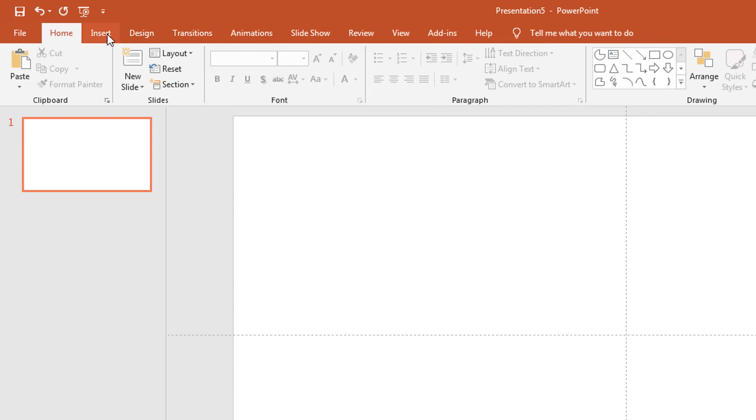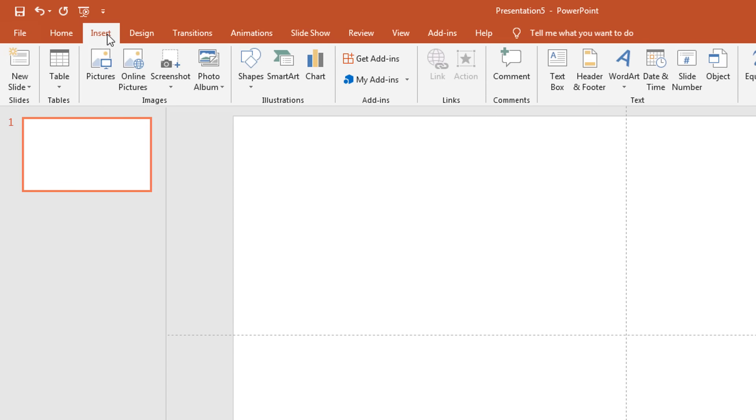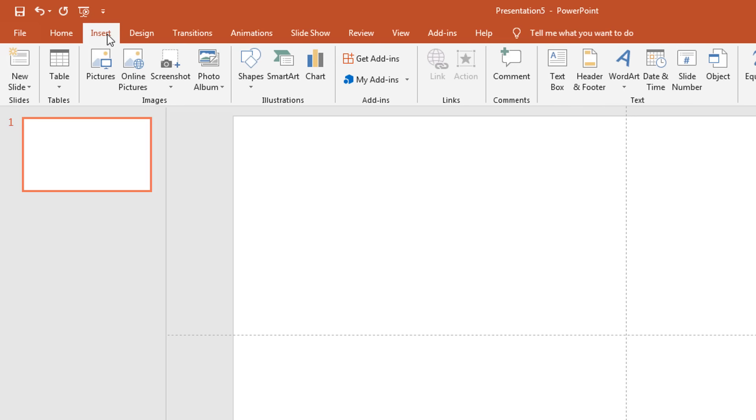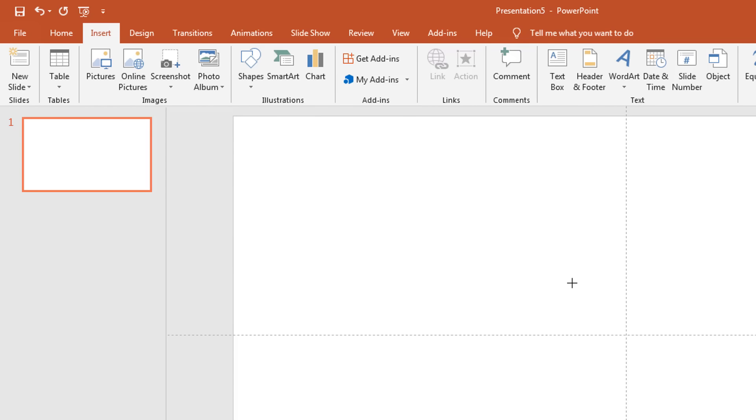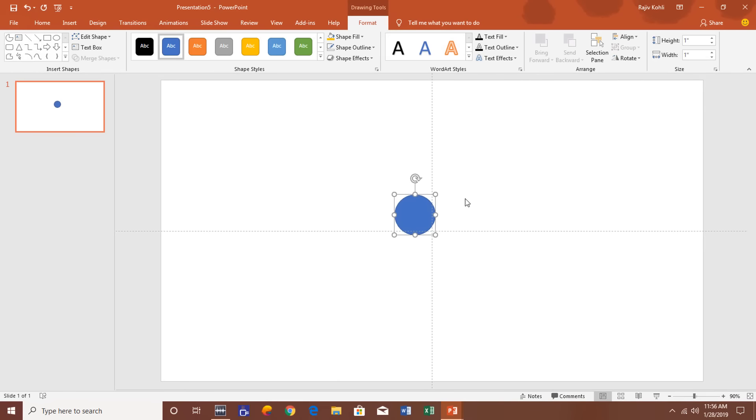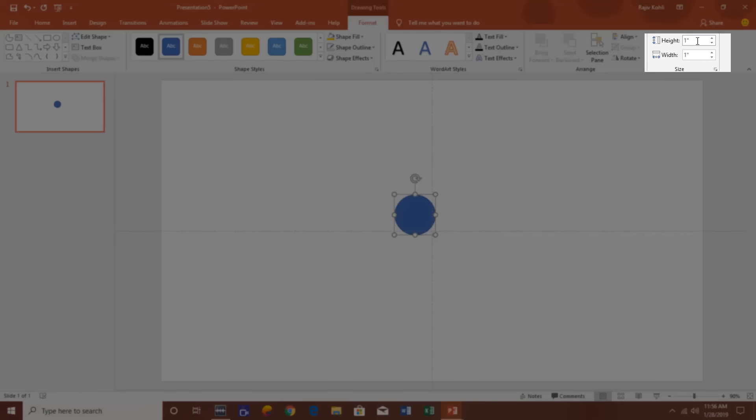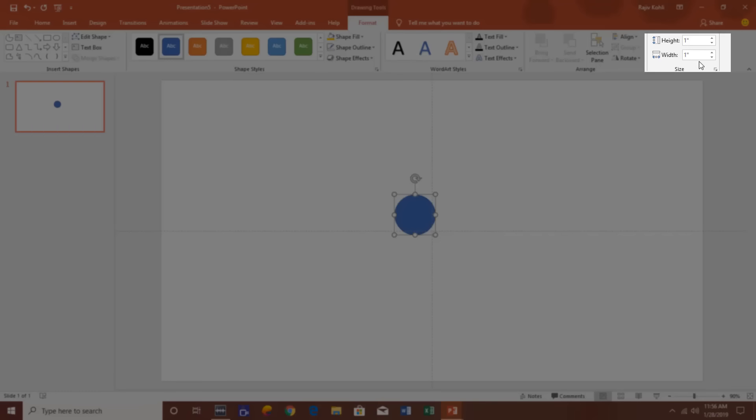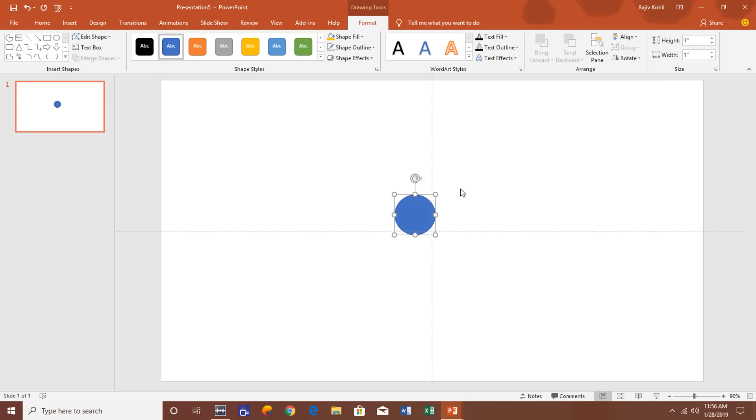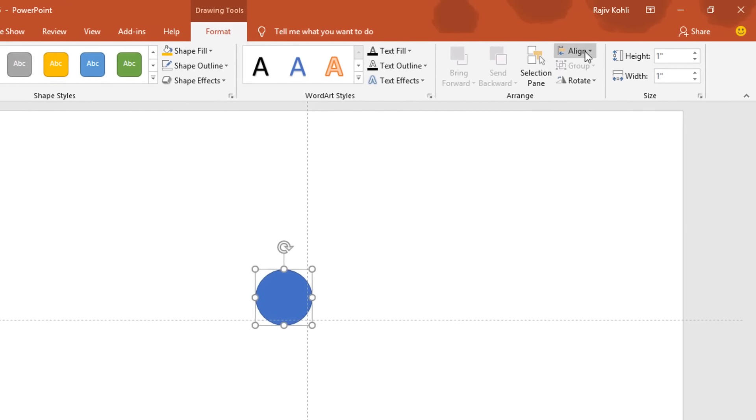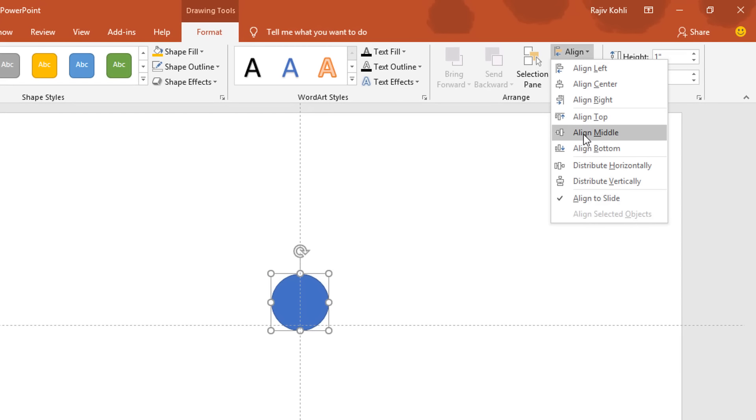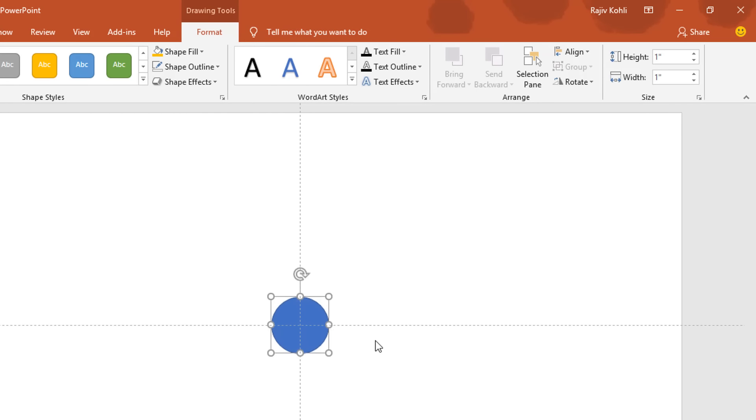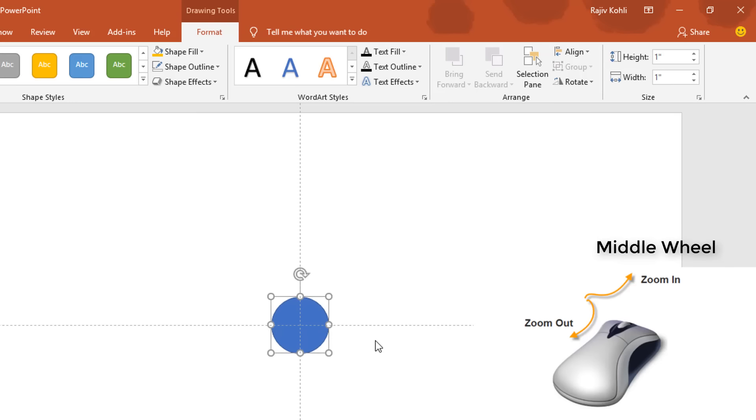Now I will insert an oval here by clicking on the Insert tab, go to Shapes, and then choose an oval. Then just click inside the presentation and that will draw a default one by one size oval here. Then adjust this oval to the center and to the middle of the slide. Zoom in a little bit by holding the Ctrl key and then use your middle mouse button to zoom in and zoom out.